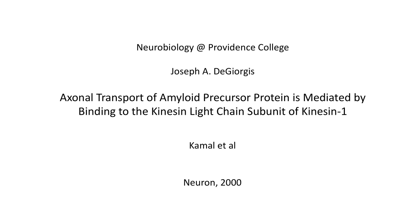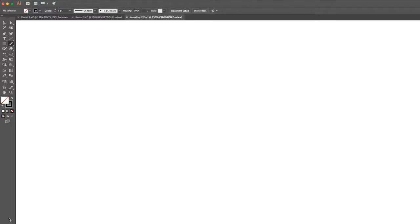Before we look at the paper, let me just draw the conclusion or schematic of the conclusion, and then we'll talk about the data. We've drawn this before.